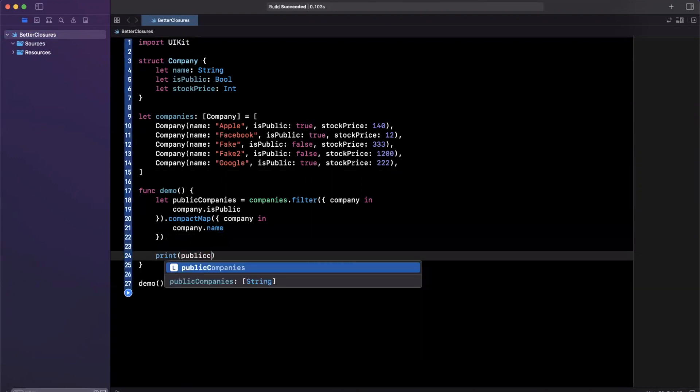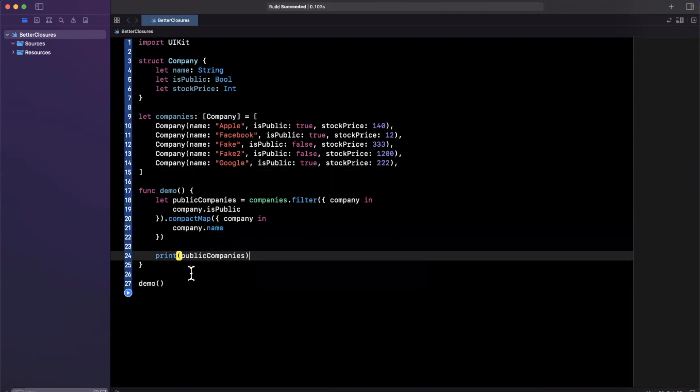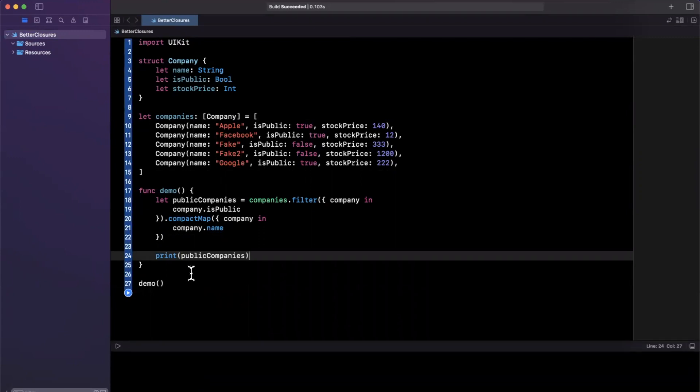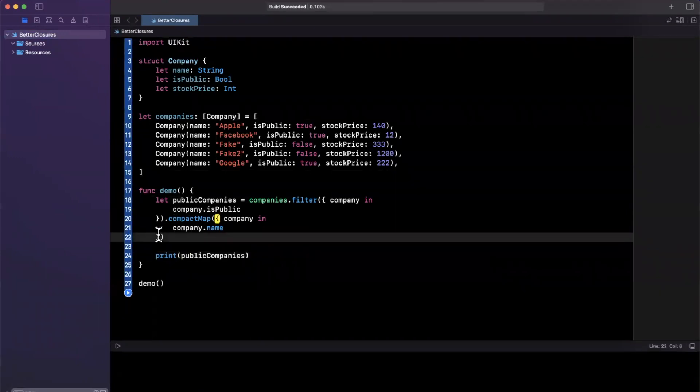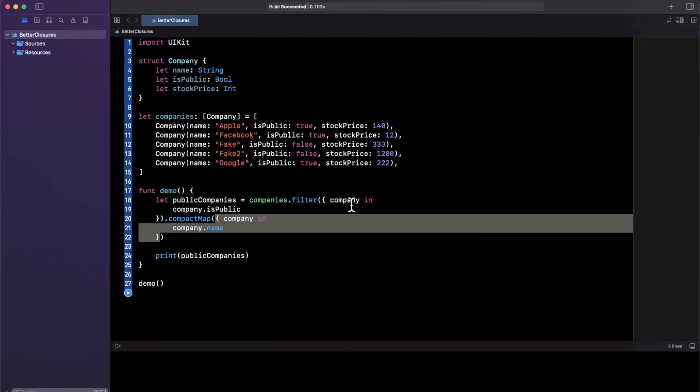So here I will print out public companies. So pretty simple, we've chained these two closures together for filter and compact map.